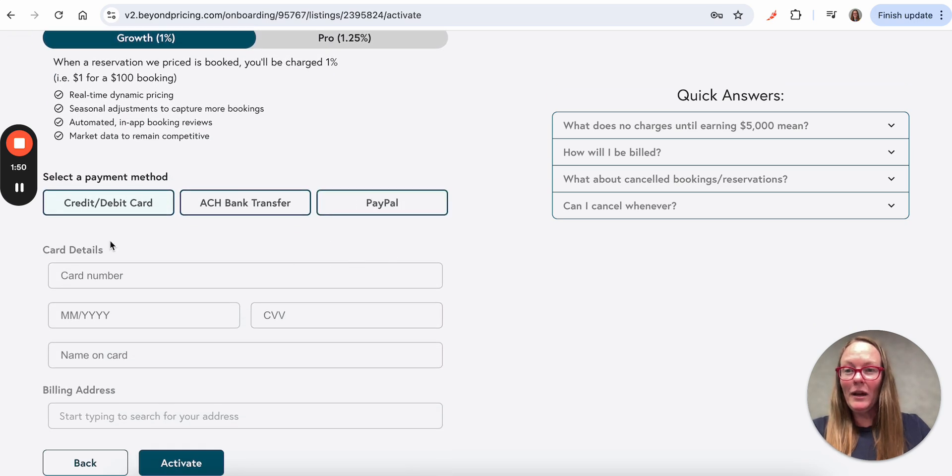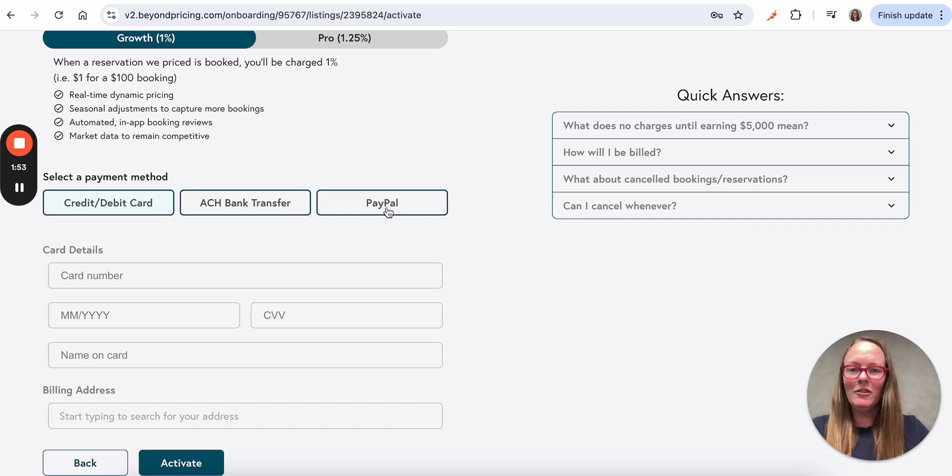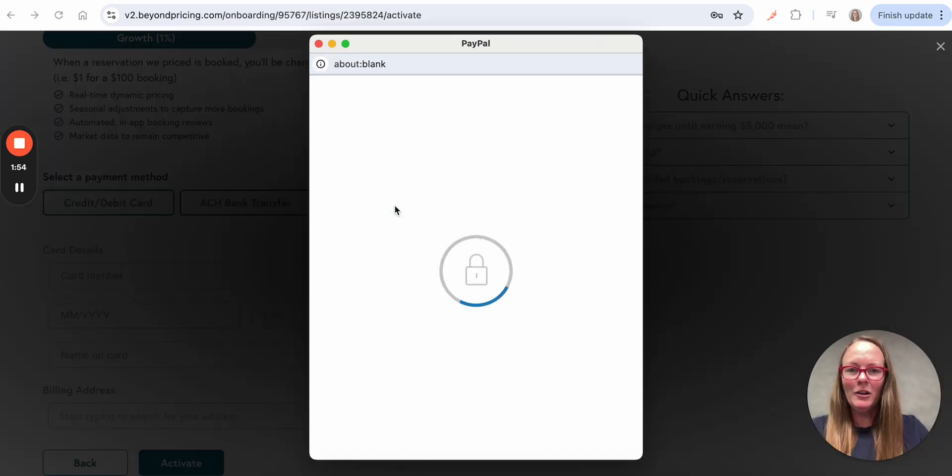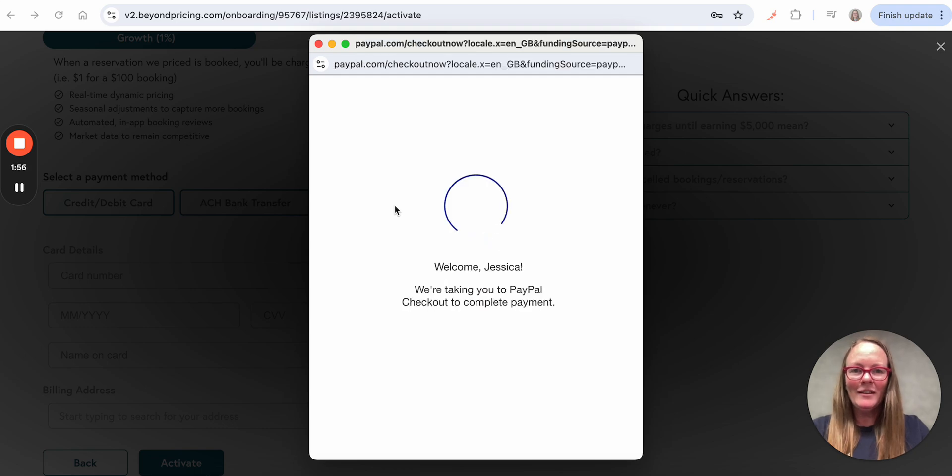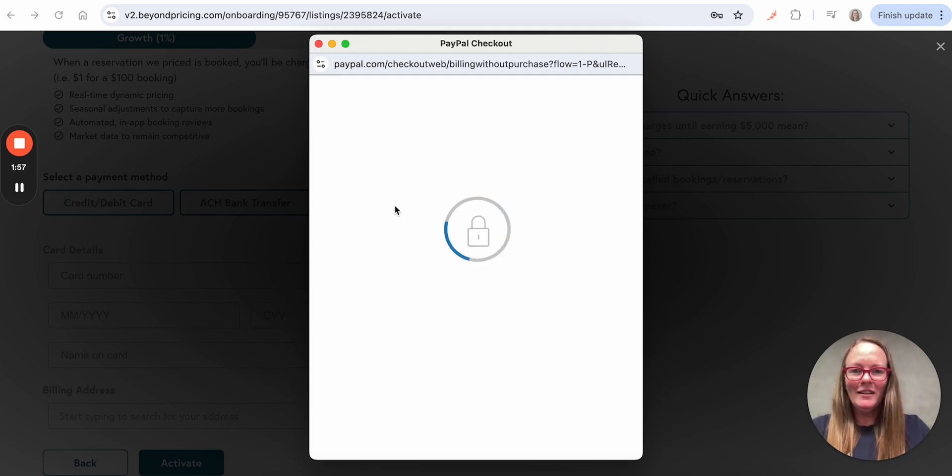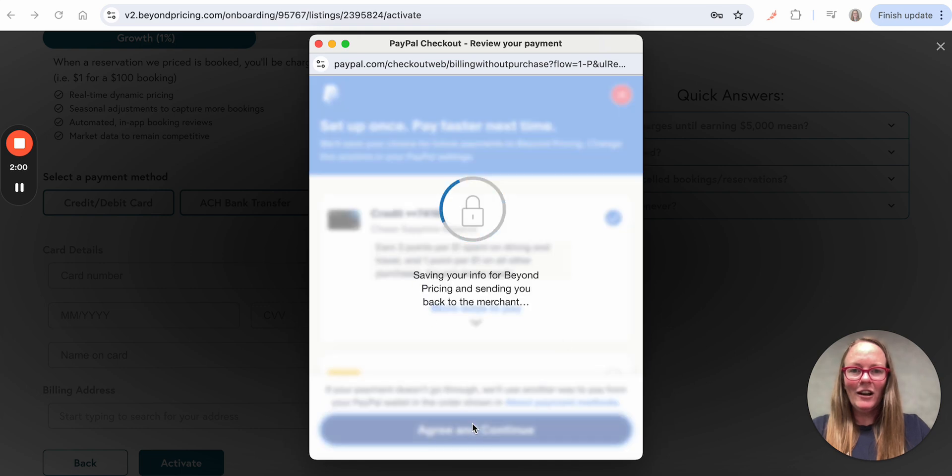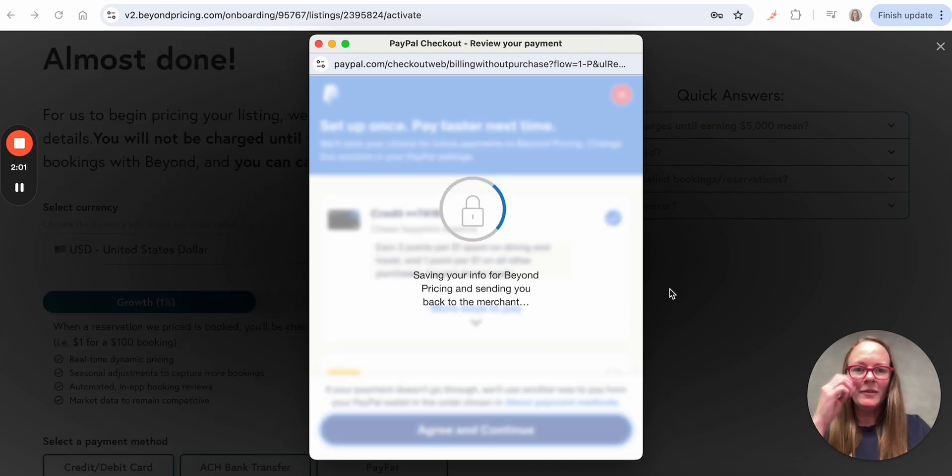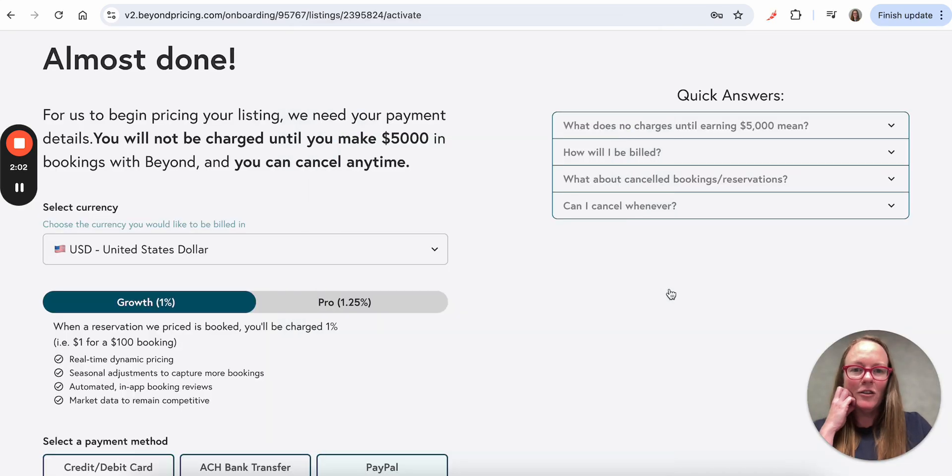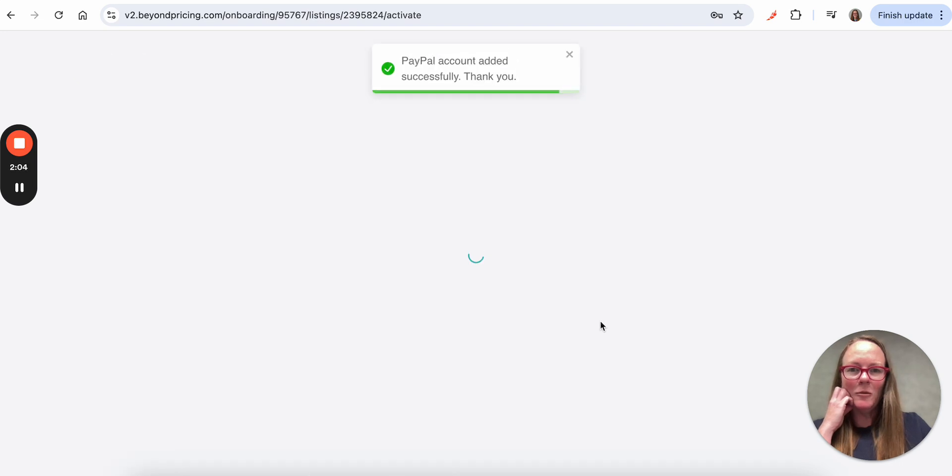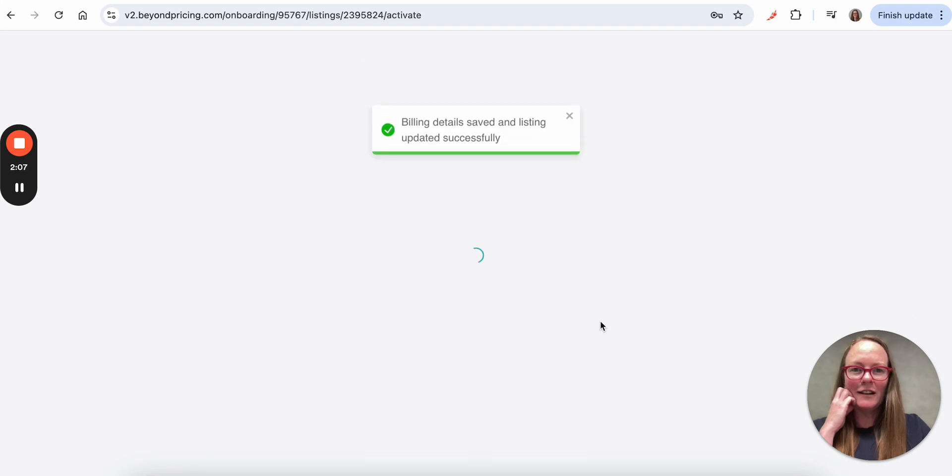I'm going to either input my credit or debit card information, or my bank account information, or my PayPal. I'm going to go with my PayPal today. Okay, great. So now my credit card information has been added, PayPal successfully added, which is great.